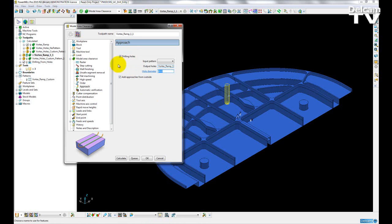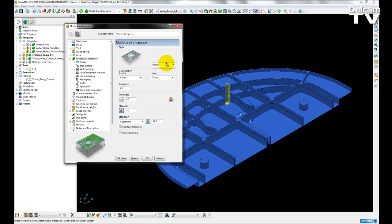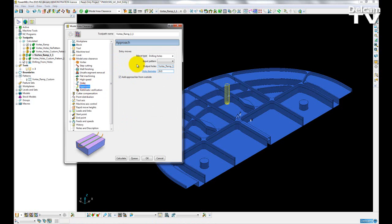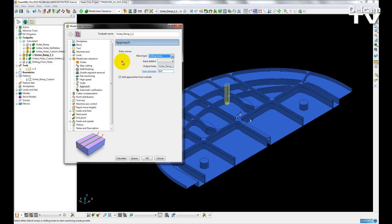The drilling holes option has also been added to vortex. So if I select vortex, go to approach, we can now see that we have a move type of drilling holes.